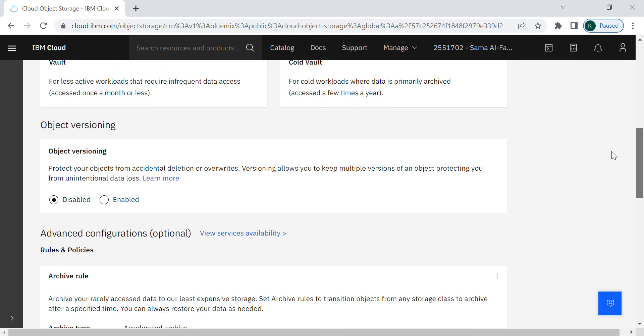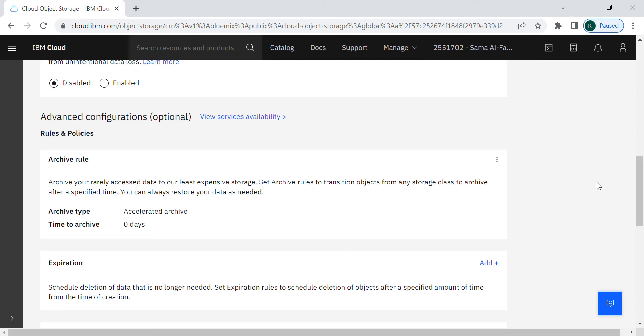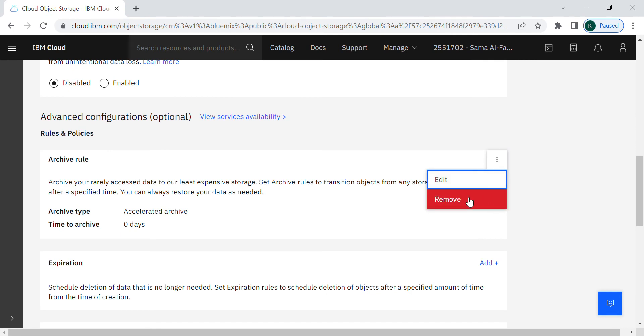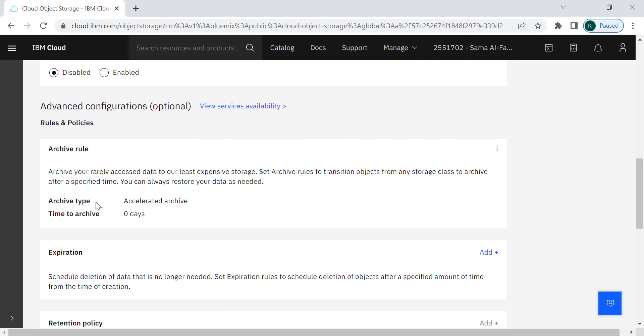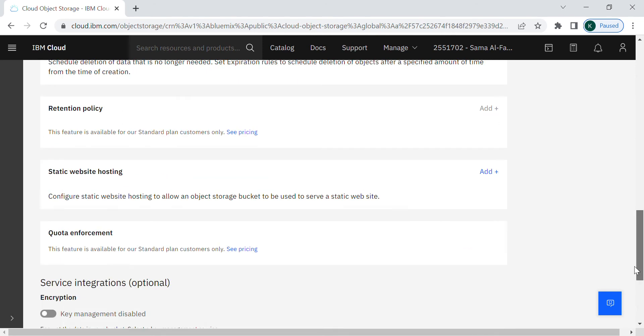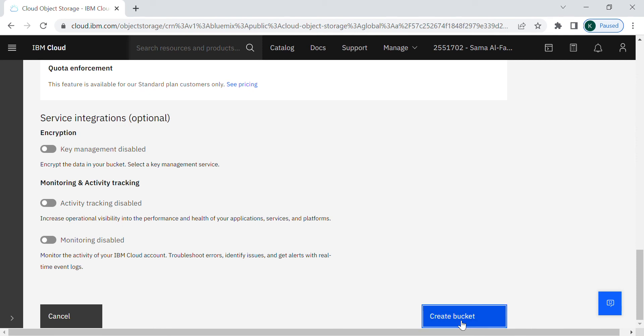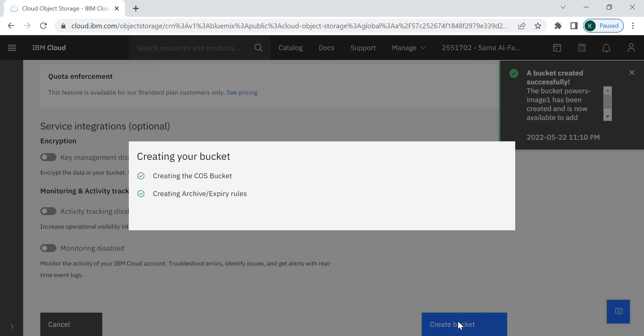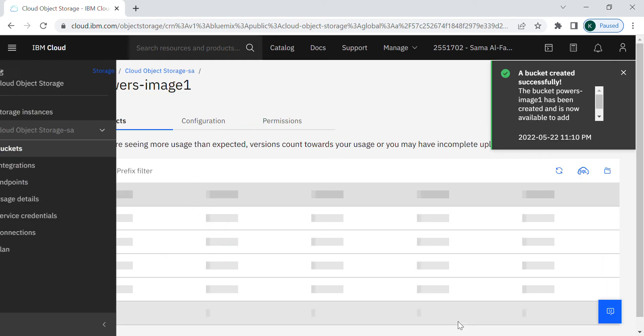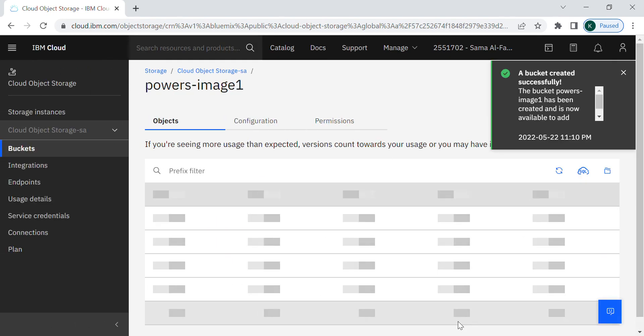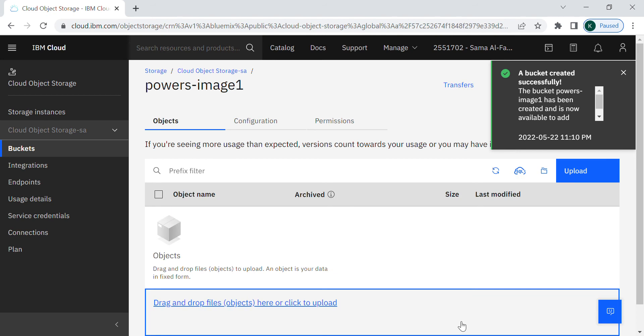Or you can delete it or remove it, it doesn't matter. So since I already created I will keep it and scroll down to create the bucket. As you can see here the bucket is created successfully.